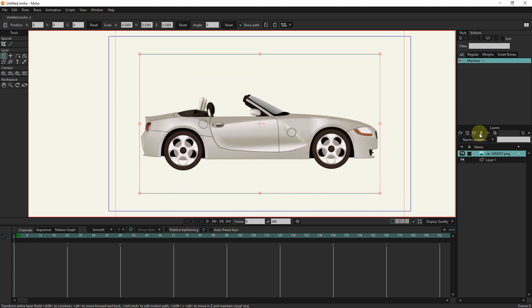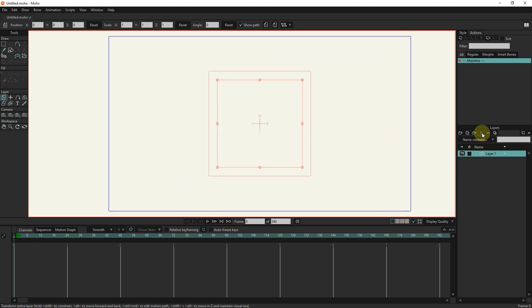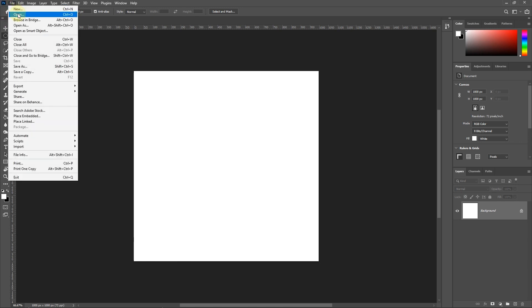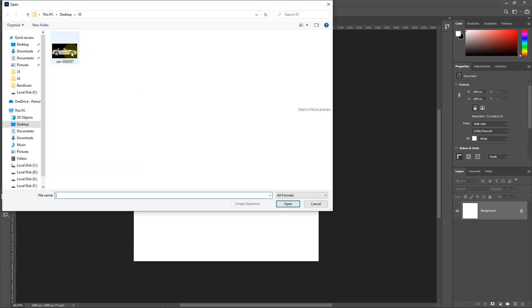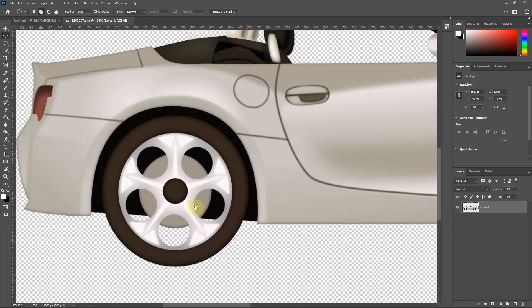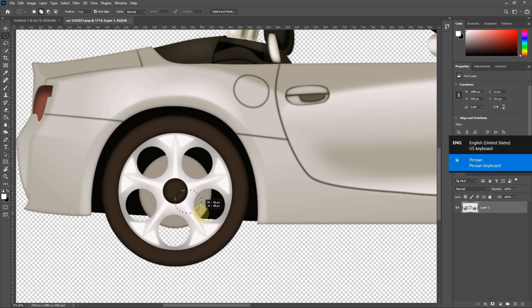So I delete the photo of this car and open the Photoshop software. From the file section and the open option I enter the car into Photoshop. I zoom in a bit and create a circle with the elliptical tool. Be sure to hold the shift and alt keys at the same time to create a complete circle.